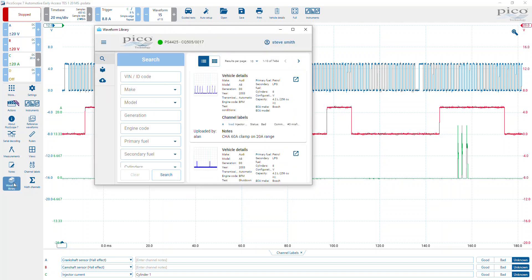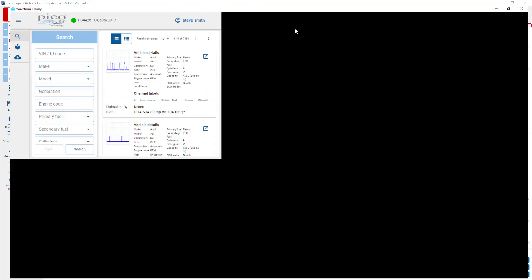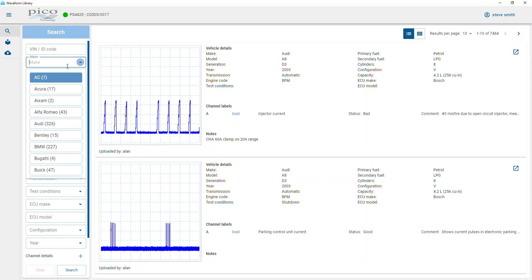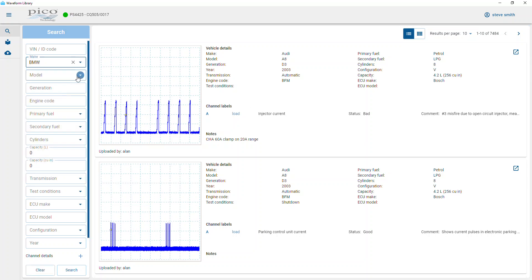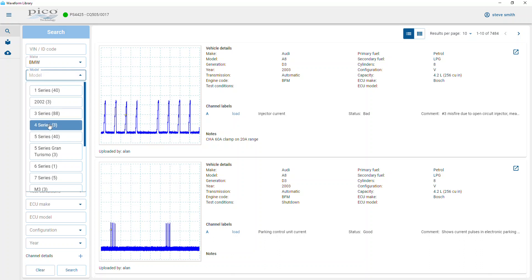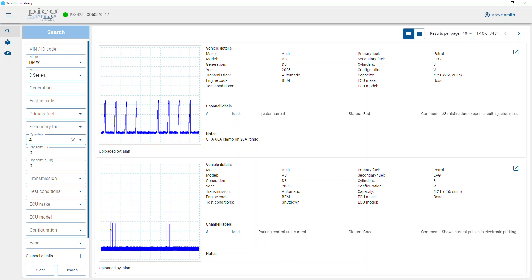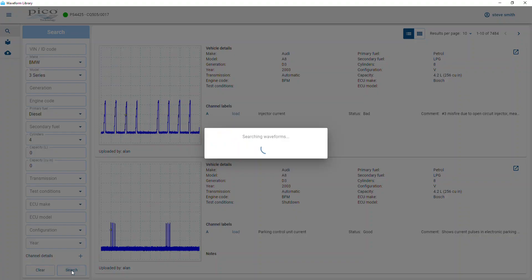Well, we go to the reference waveform library. Remember you need a username and password for the Automotive Scope Connect and an internet connection. The make in question is a BMW, it is a 3 series, number of cylinders four. Notice as we get through the search criteria we're down to 15.